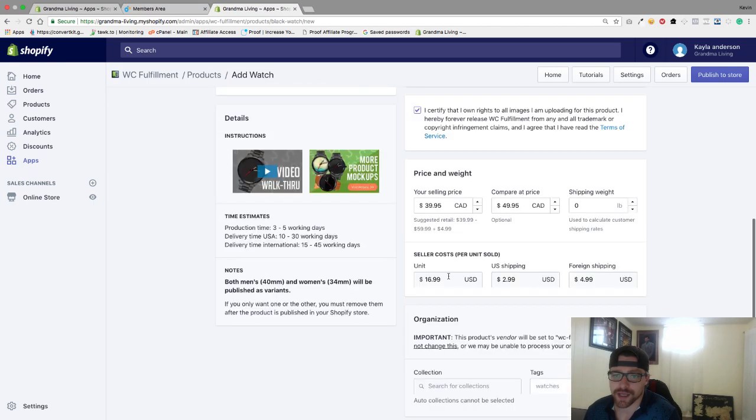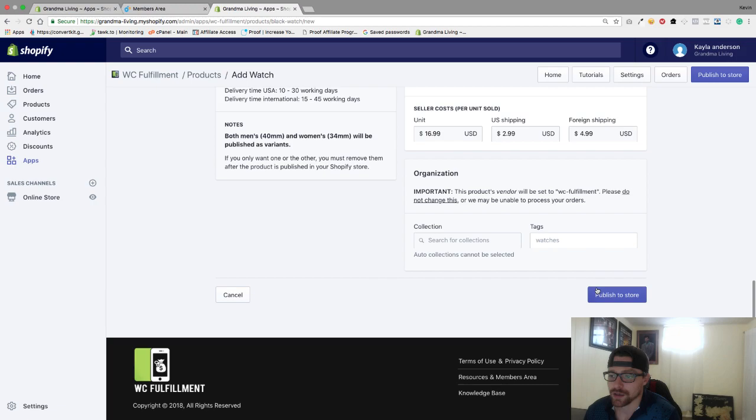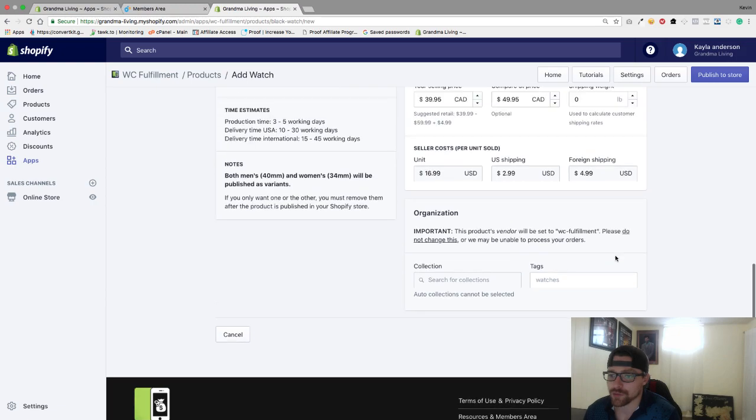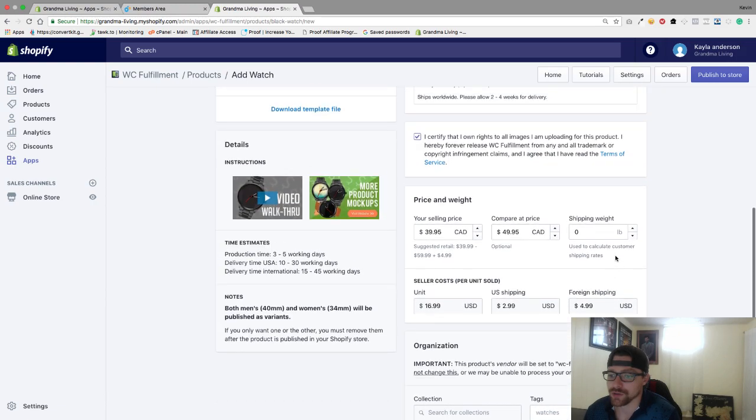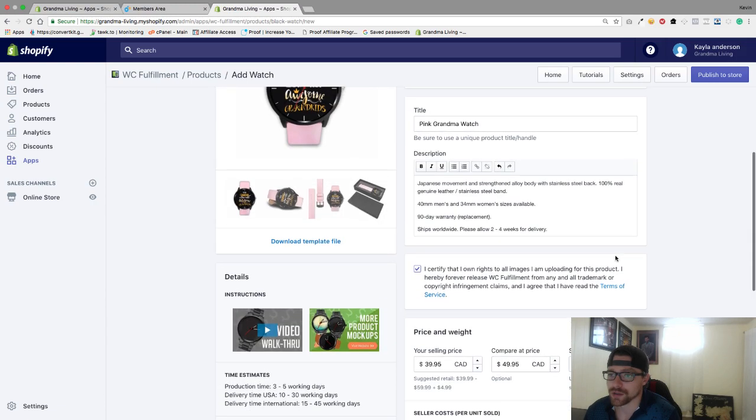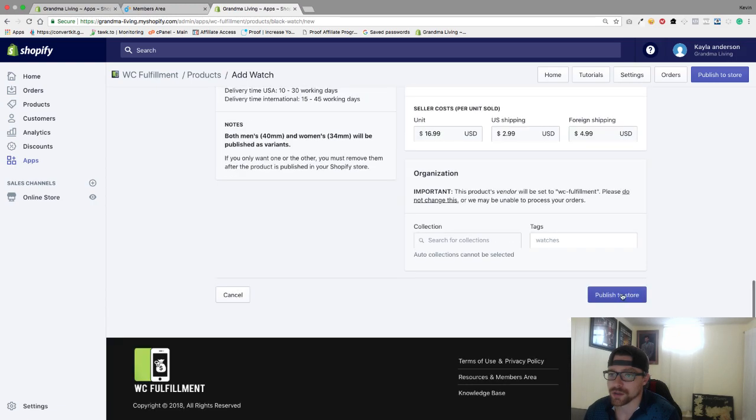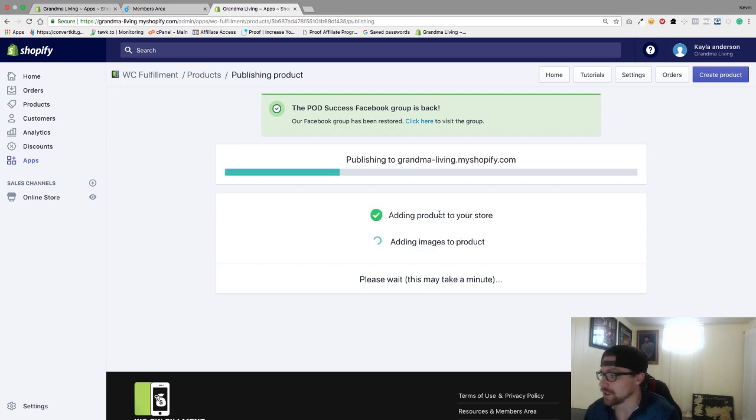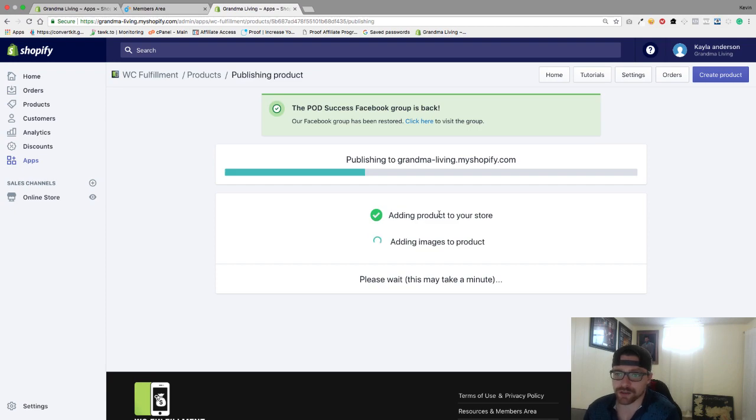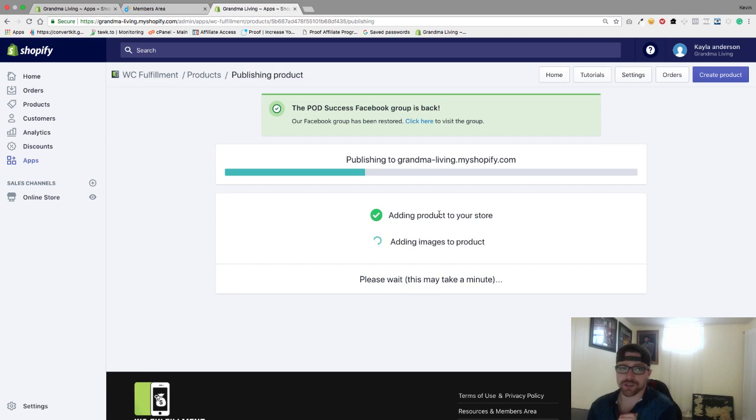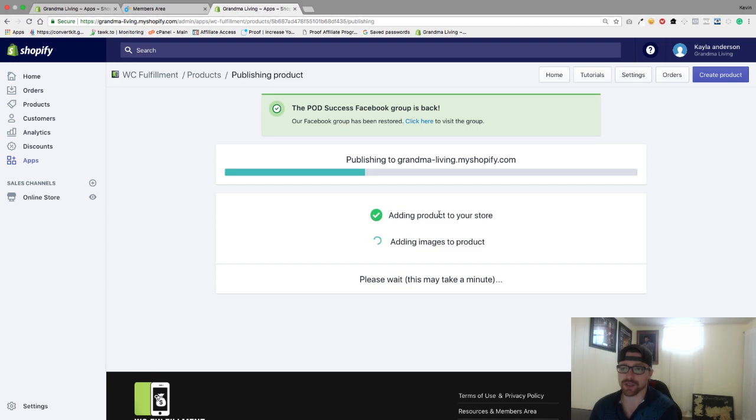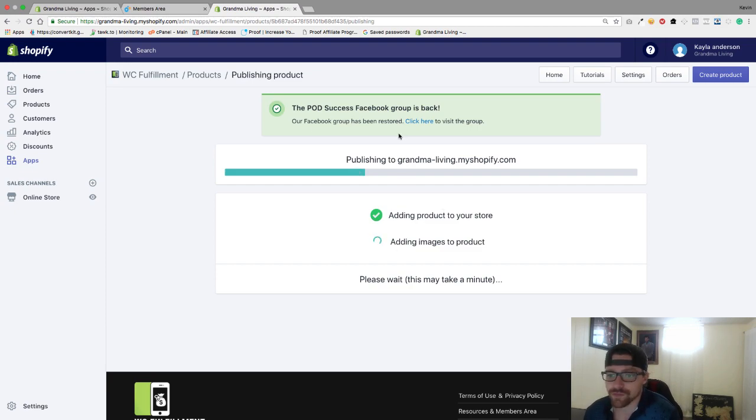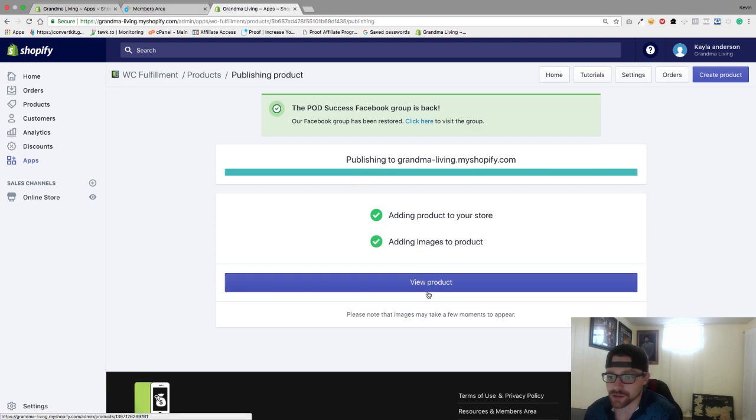Just like that, and then I'm going to hit publish to store. Super easy, really nice and simple. We'll take a look at how this looks when it loads into our store. Of course we're going to go in and add all our own images, so whatever images they produce we're going to delete those and create our own images. So let's go to view product.